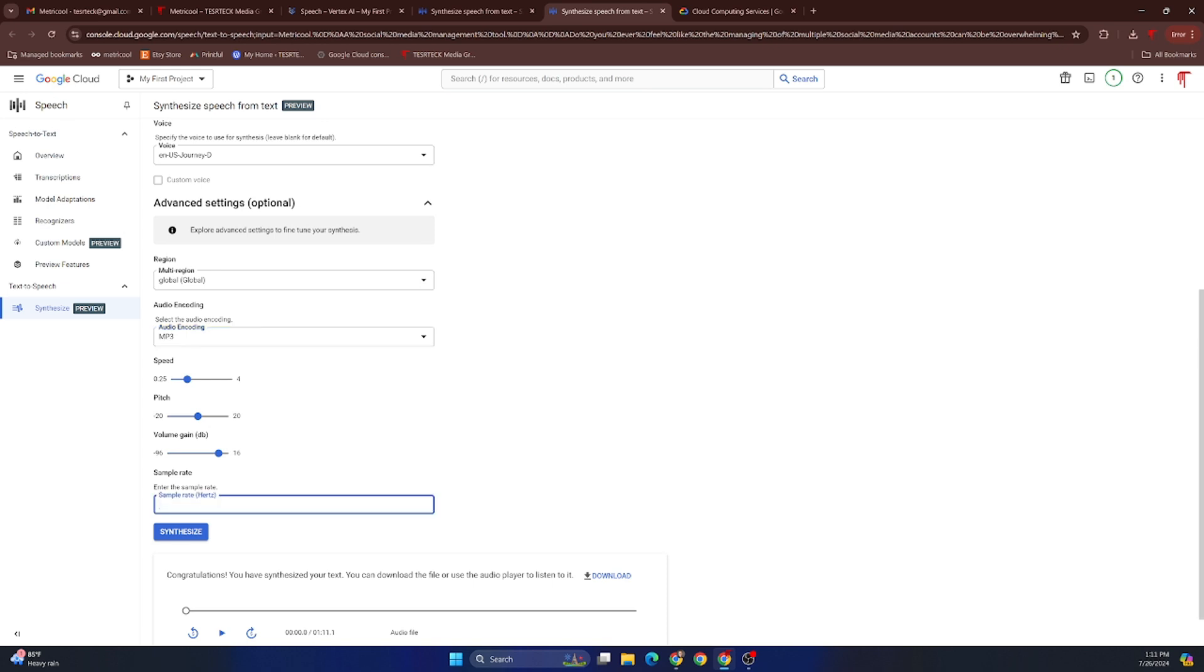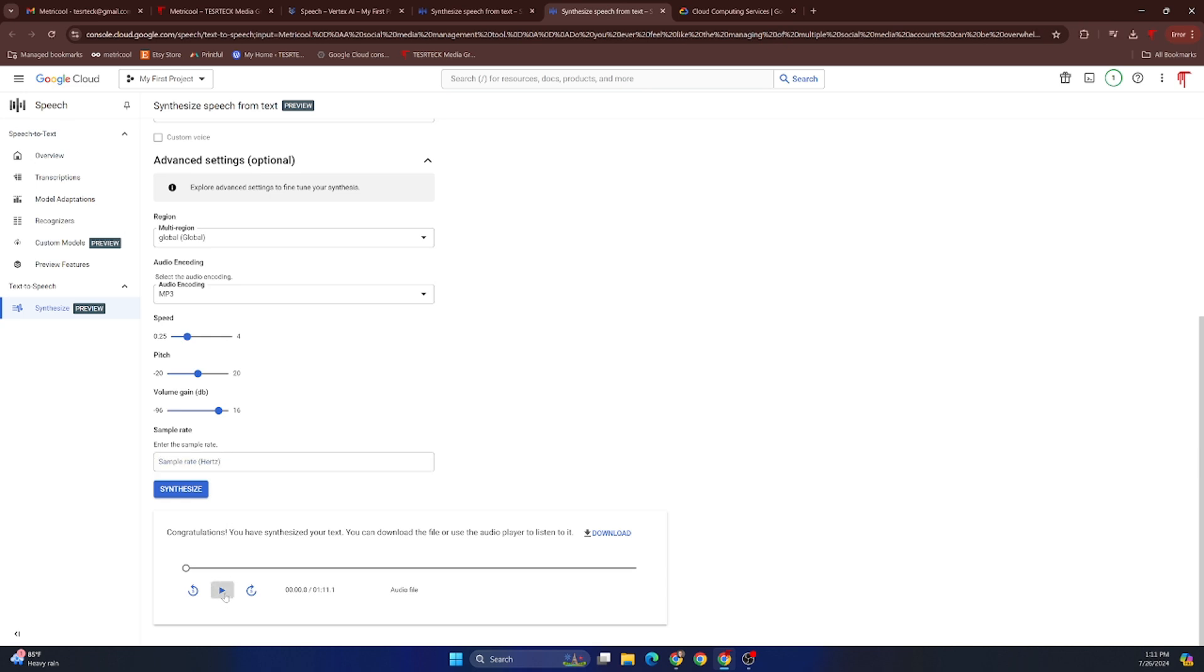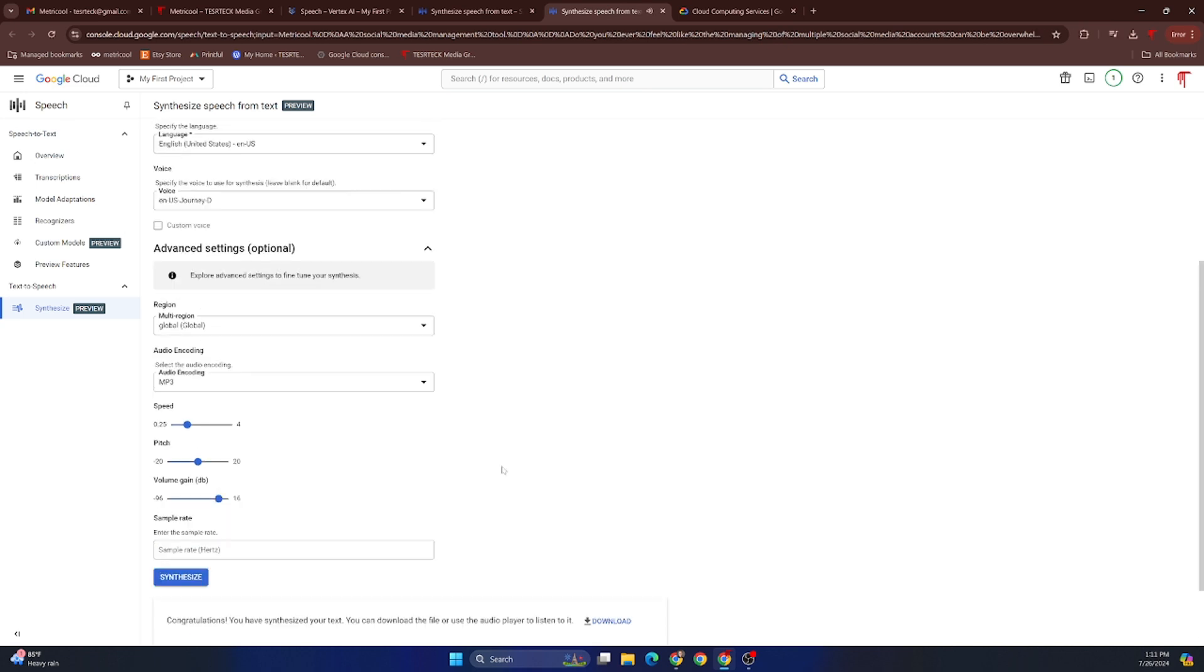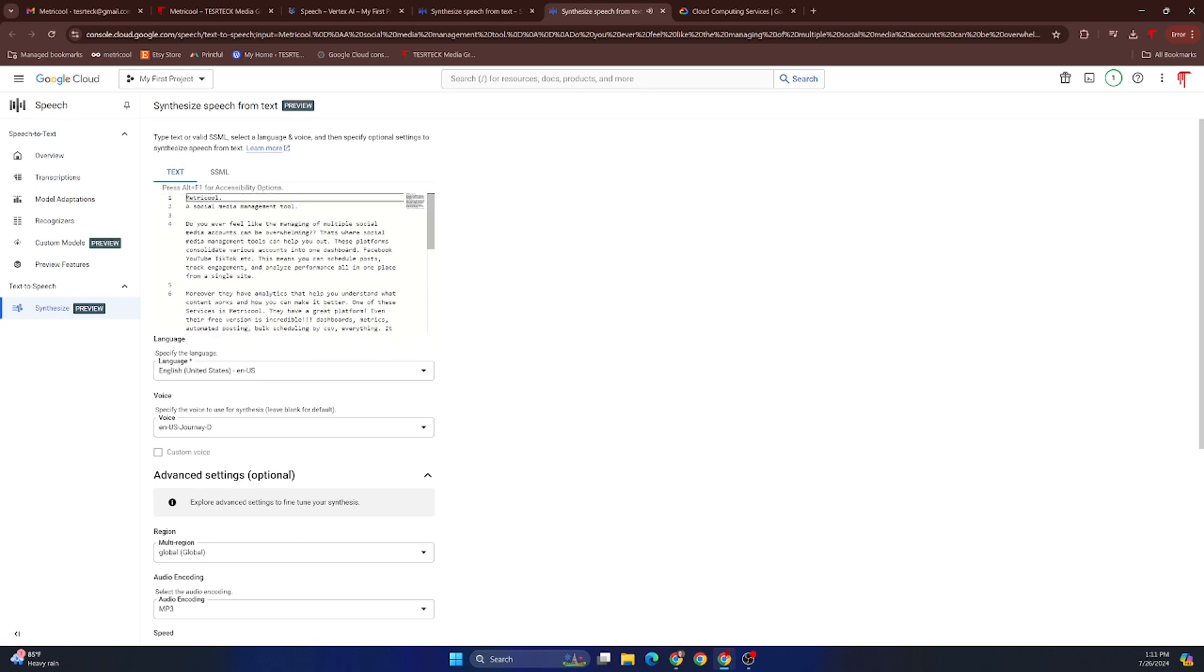You're able to select the region in which the audio is produced, the encoding format, the speed, pitch, and volume gain. You can also select your sample rate—if you needed something higher quality, you can set that here, or if you needed something to sound more like a fake recording, you put it in the 8,000-10,000 range and it sounds like a voicemail box. Then you click Synthesize.